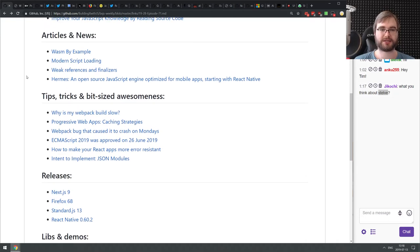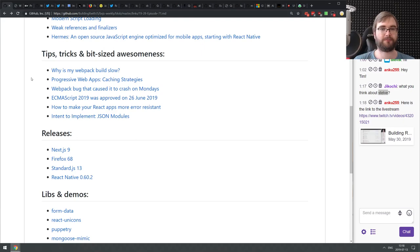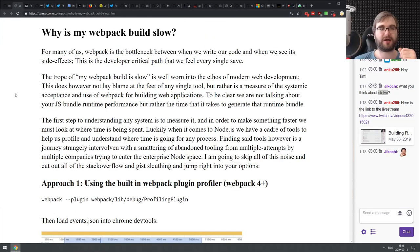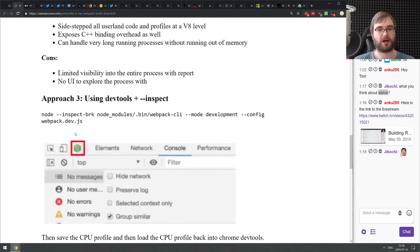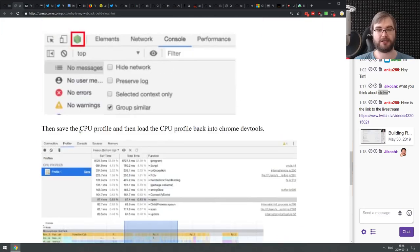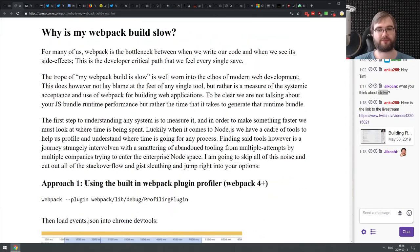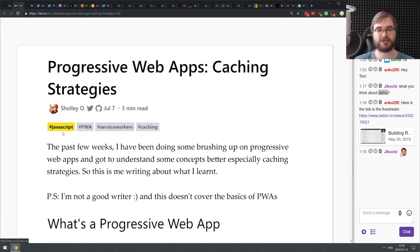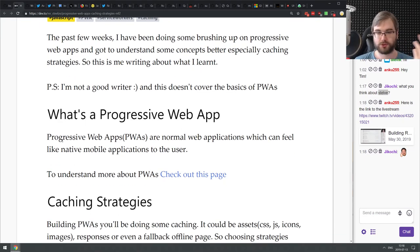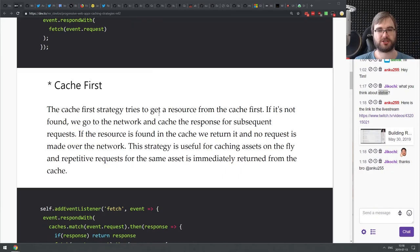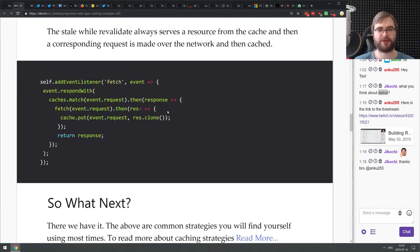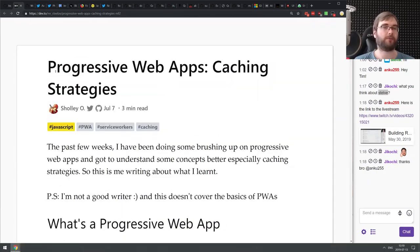Moving to the tips, tricks and bit-sized awesomeness section. The first article is 'Why is my Webpack build slow?' — an introduction to figuring out why Webpack takes so long to build, with a bunch of approaches along with pros and cons. If you use Webpack and have performance problems, check this article out. Next is 'Progressive Web Apps Caching Strategies' — a good write-up on caching strategies commonly used when building a PWA. If you're working on a progressive web app and thinking about caching, check it out.